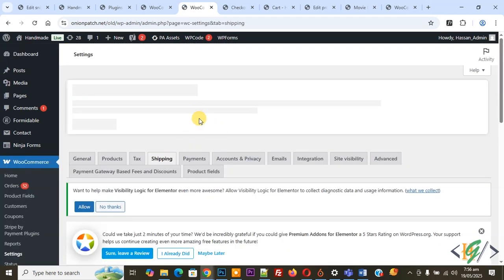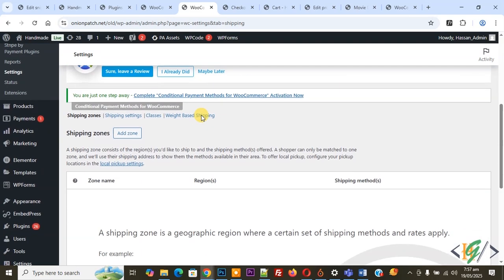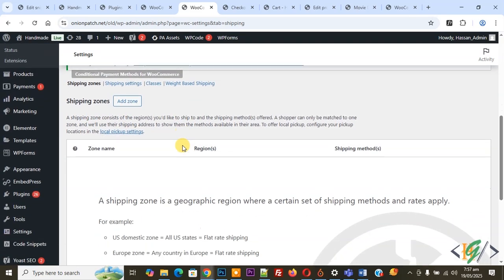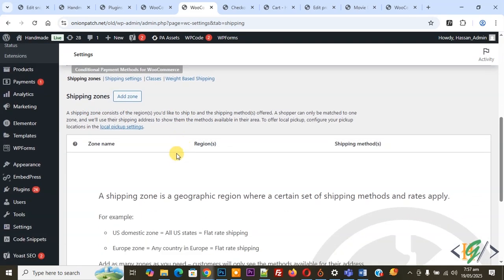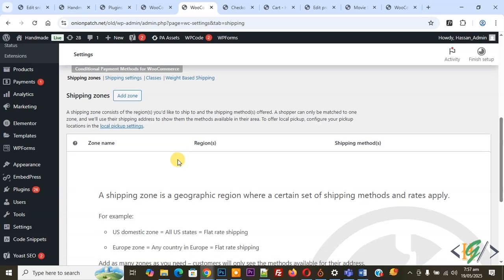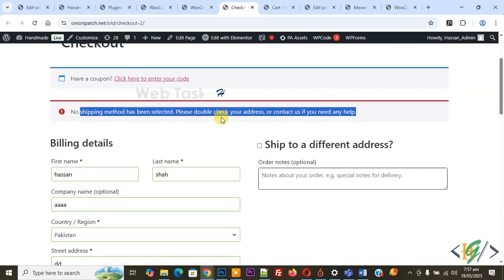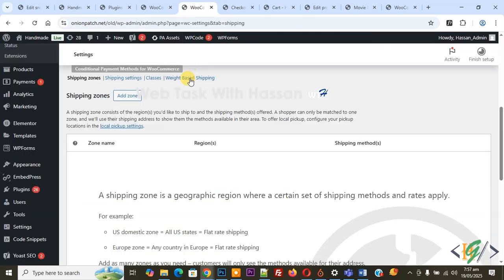Now we are in the Shipping tab. Scroll down and you see Shipping Zone. We are going to add a shipping zone and after that this error will be solved. Now back to WooCommerce.